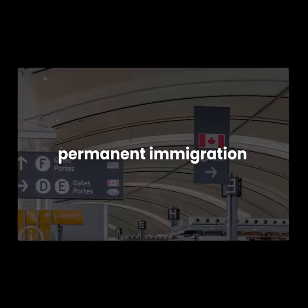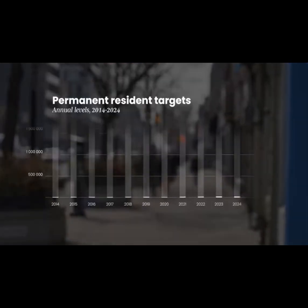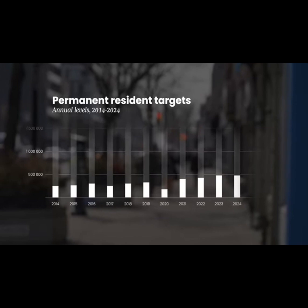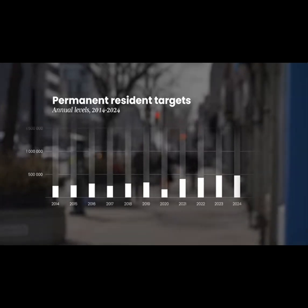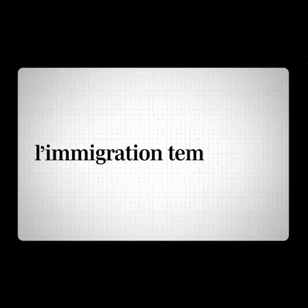There are two kinds of immigration in Canada. The one you probably think of most is permanent immigration, like when families come to Canada to settle and call it home. Every year, the government determines the right number of permanent residents that we want to admit. That's how it's been done for decades. But a plan that only talks about permanent immigration misses the other pathway: temporary immigration.